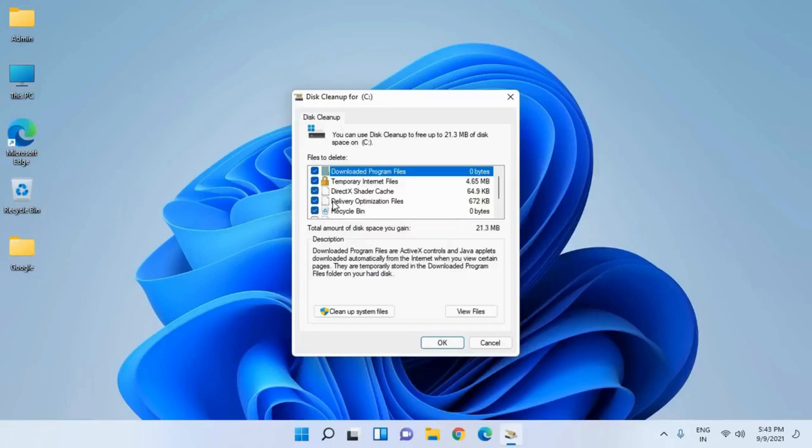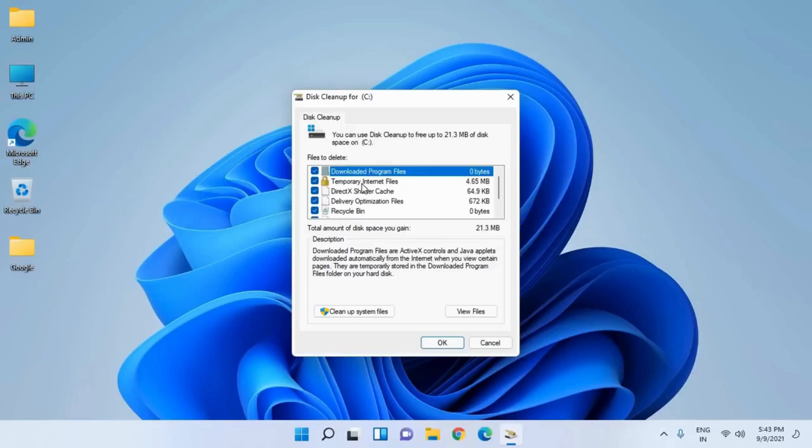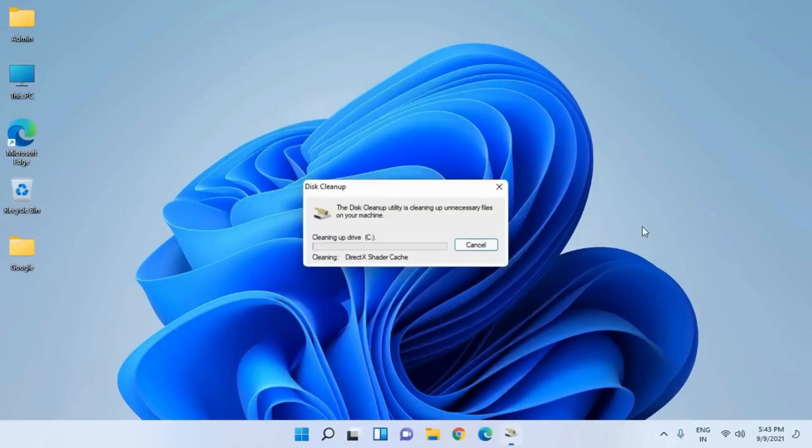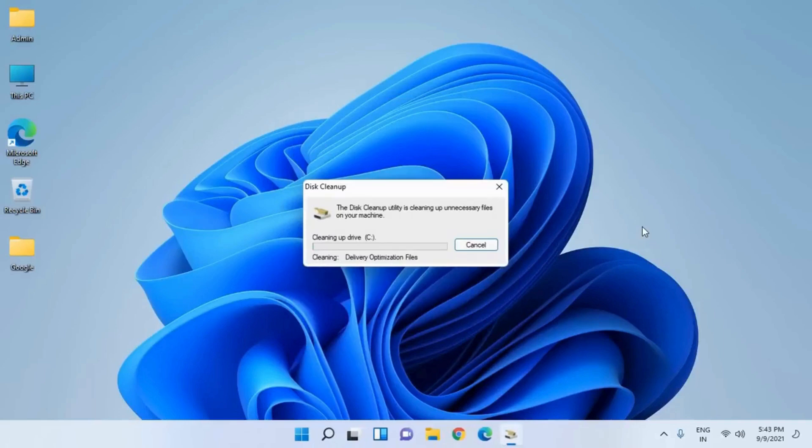Once in this window, select all these checkmarks: Recycle Bin, Temporary Files, Thumbnails, Delivery Optimization Files, Temporary Internet Files. Make sure you have the checkmark on all and then hit OK. In this manner you will be able to wipe out all the chunks and your computer will be cleaner.